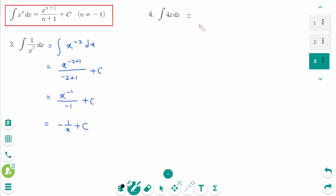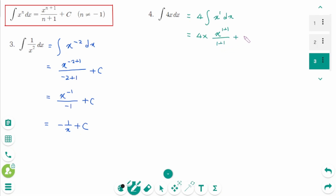Question 4: We can rewrite as — take out the 4 — then 4 times integral of x dx equals 4 times x^(1+1) over (1+1) plus c, so 4 times x² over 2 plus c. Then 4 divided by 2 gives 2, so the final answer equals 2x² plus c.